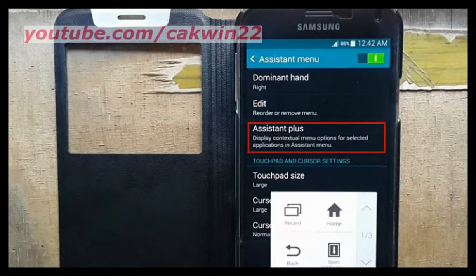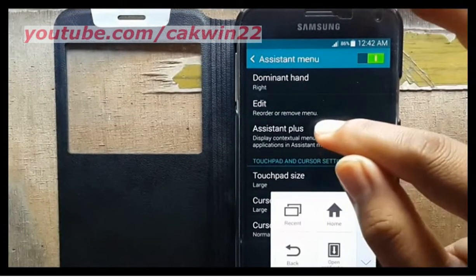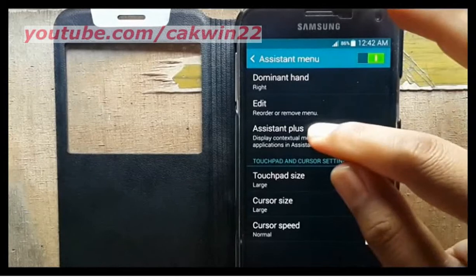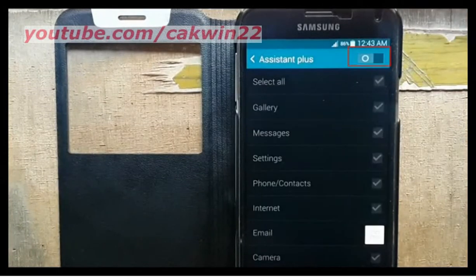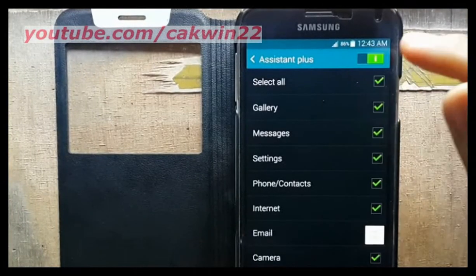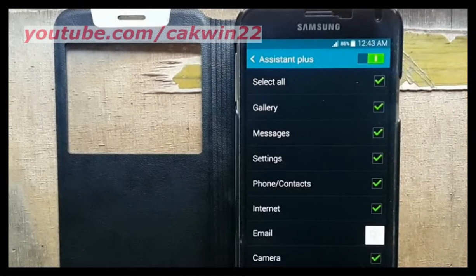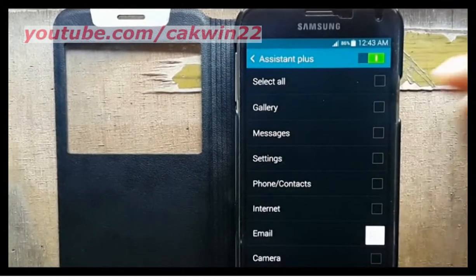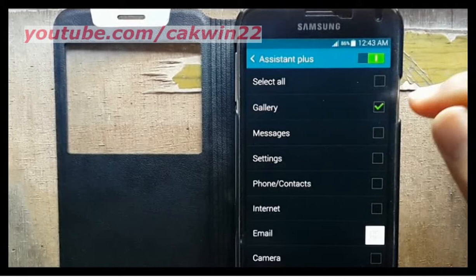Tap Assistant Plus. Drag the slider to the right to enable Assistant Plus. After enabling the Assistant Plus option, you can deselect any options that you will not use with the Assistant Plus feature.